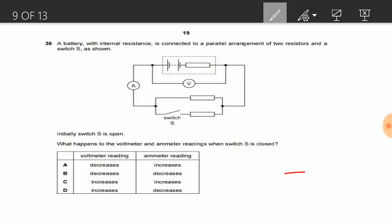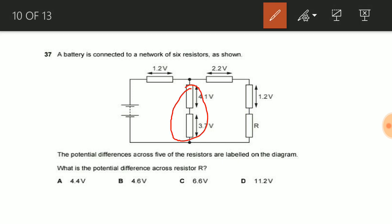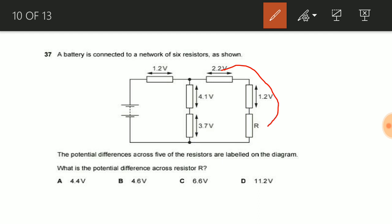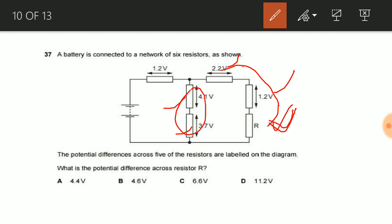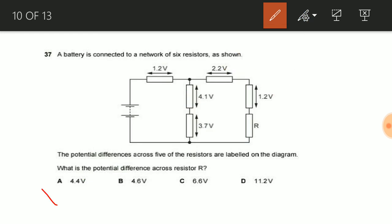Now let us see question number 37. In this circuit, one resistor is in parallel combination with three resistors that are in series with each other. Since current divides at that node, the potential across the parallel branch must be equal. Adding 4 + 1 and 3 + 7 gives the potential of one branch. Setting that equal to 2.2 + 1.2 + voltage across R, we finally get 4.4 volts. So the answer for question number 37 is 4.4 volts.